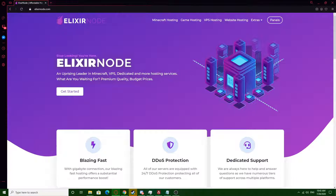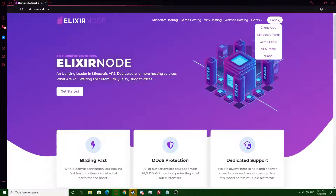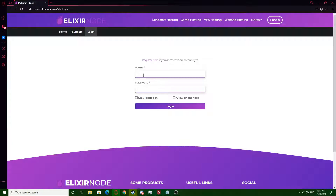First of all, go to elixirnode.com, hover over panels and go to Minecraft panel. There, click login and login using your name and password.